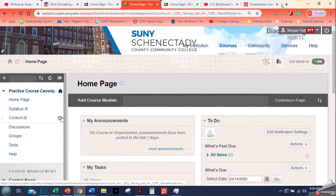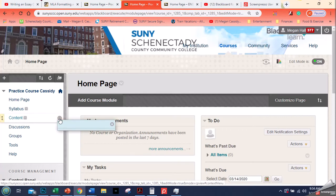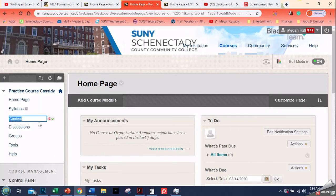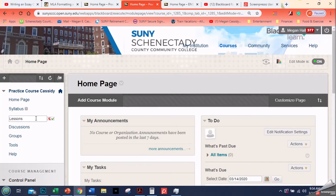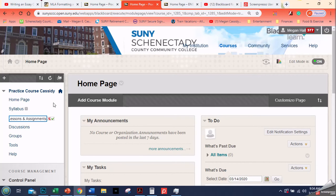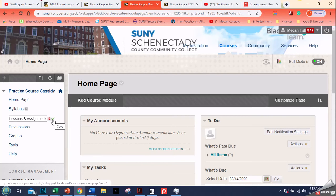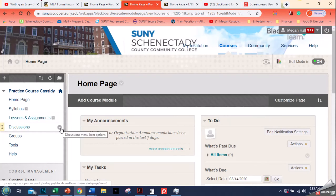So the next one I'm going to rename is content. Again, you click this little button here on the side and you go to rename link. Then you name it something that makes sense to students. So you can put lessons and assignments. You can put lectures and homework. You can call it, if you already have content, you can rename it and call it previous assignments or previous lessons just so that they can kind of see the difference between what you did before and what you're doing now. Whatever you want to call it that you think makes sense for the students. And then you click the little green button to save it. And there we go.